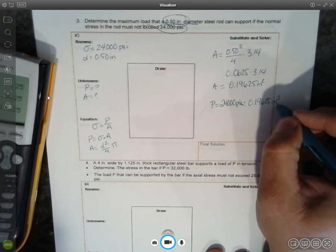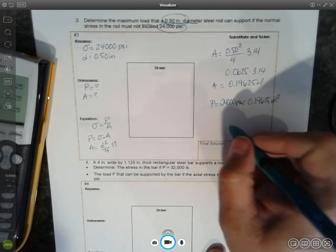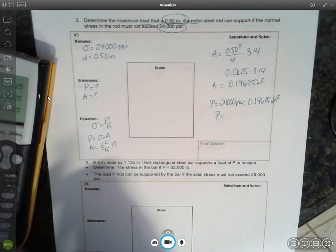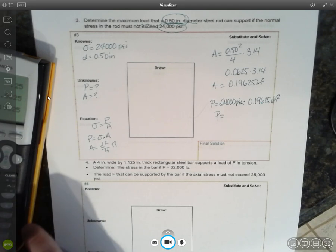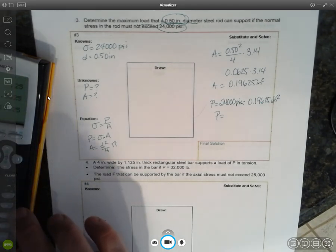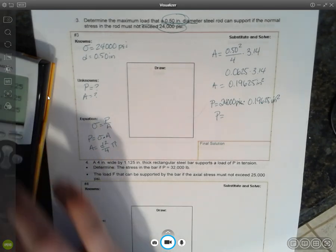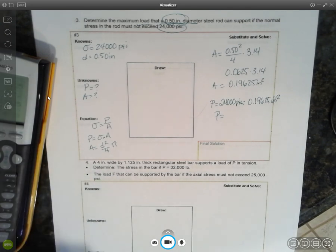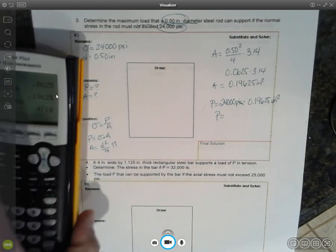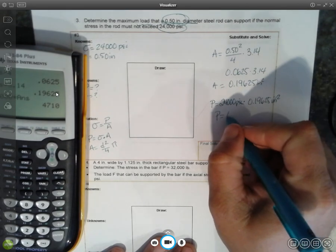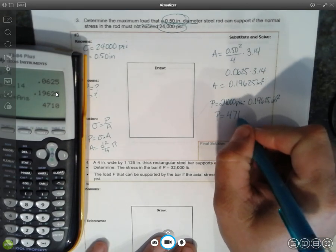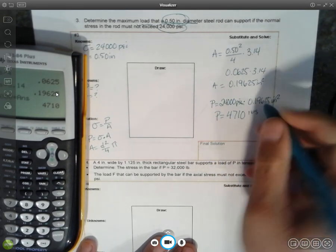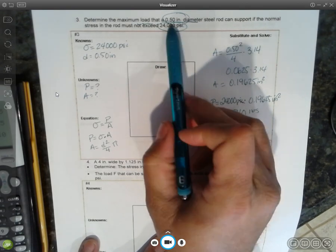The square inches will cancel, and it will leave me with just a force in terms of pounds. 24,000 times the answer, and that gives me 4,710 pounds. So 4,700 pounds with sig figs.